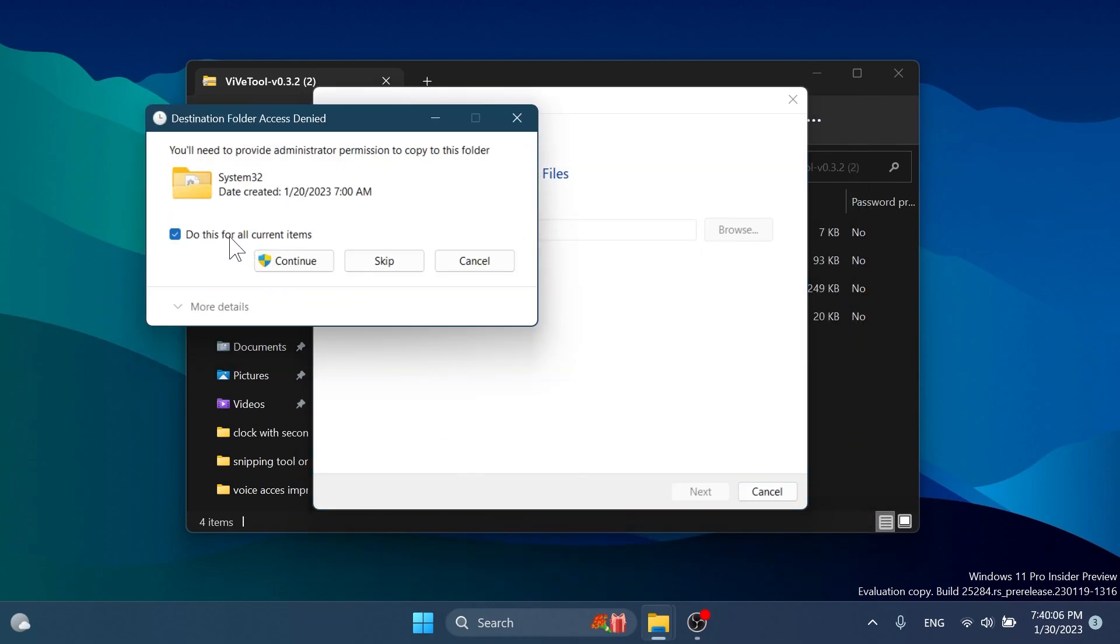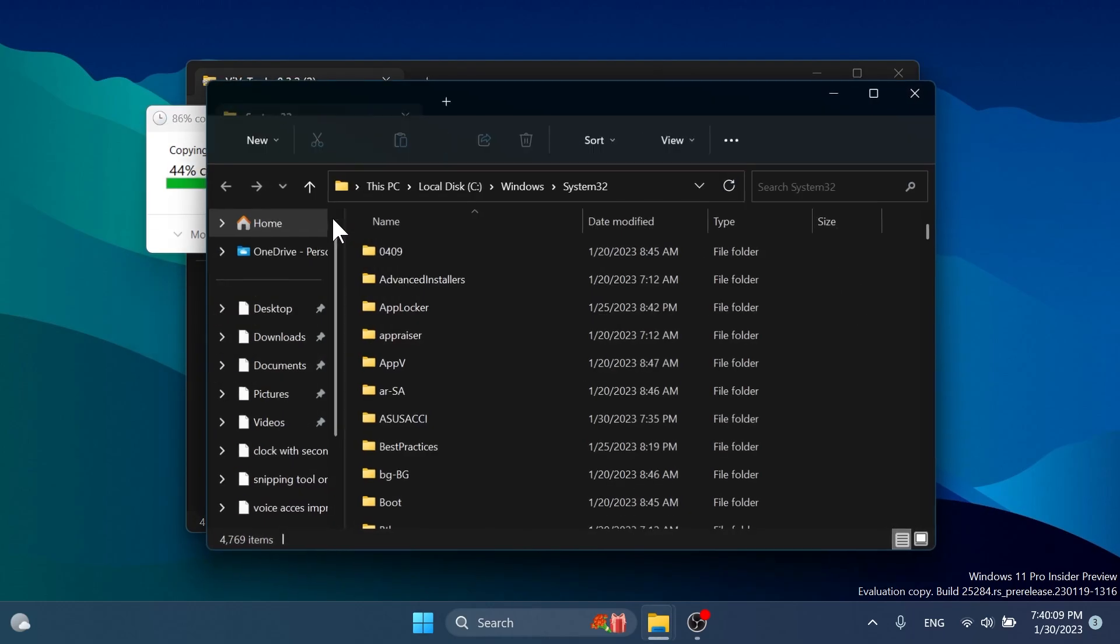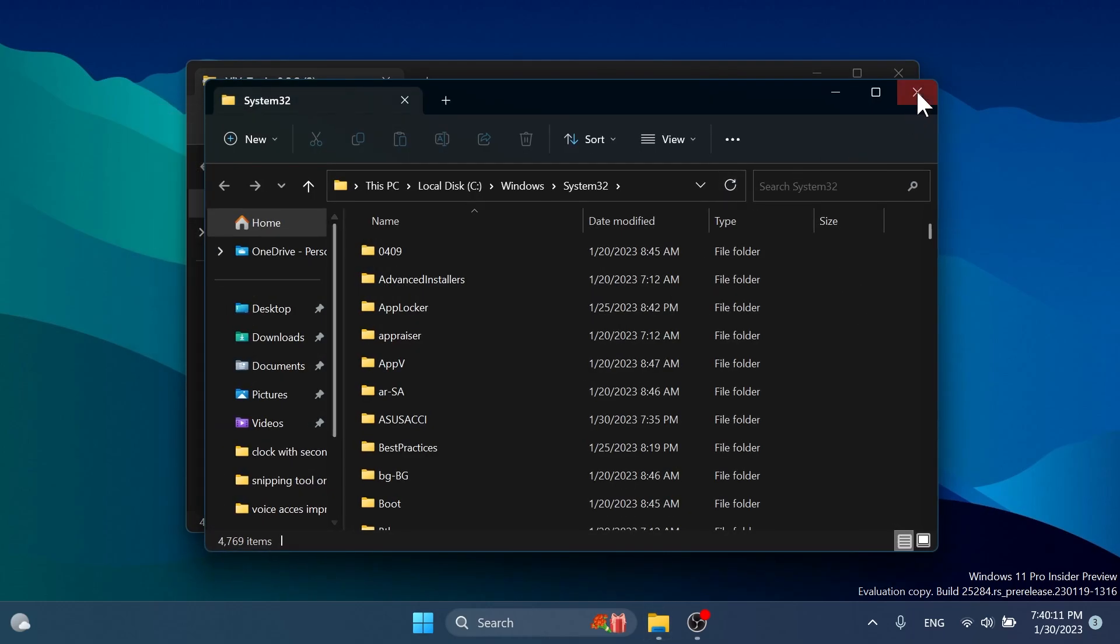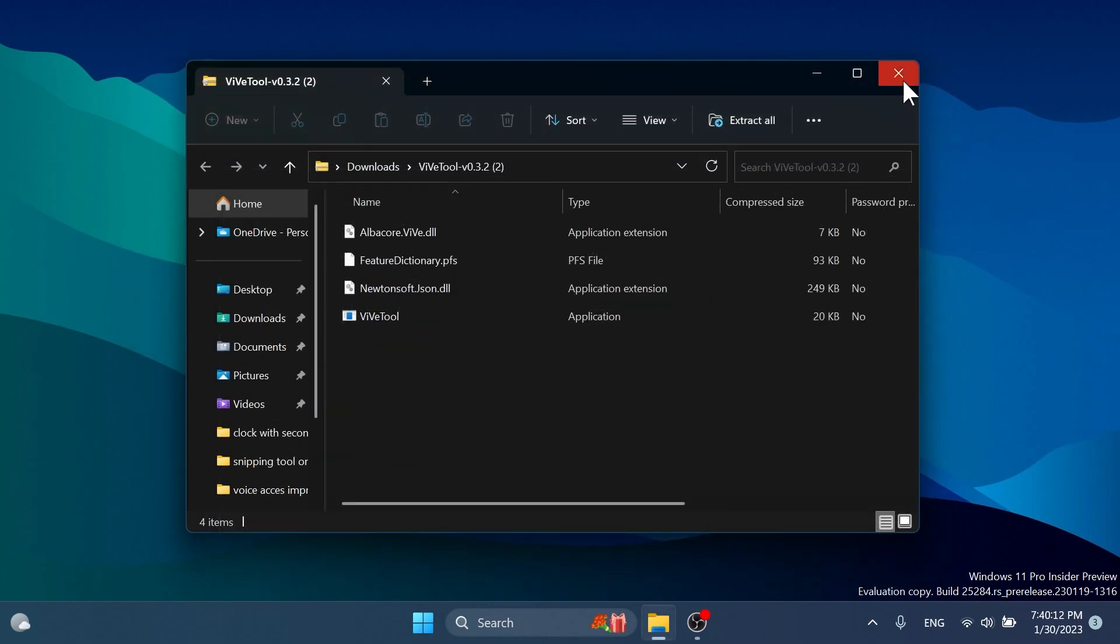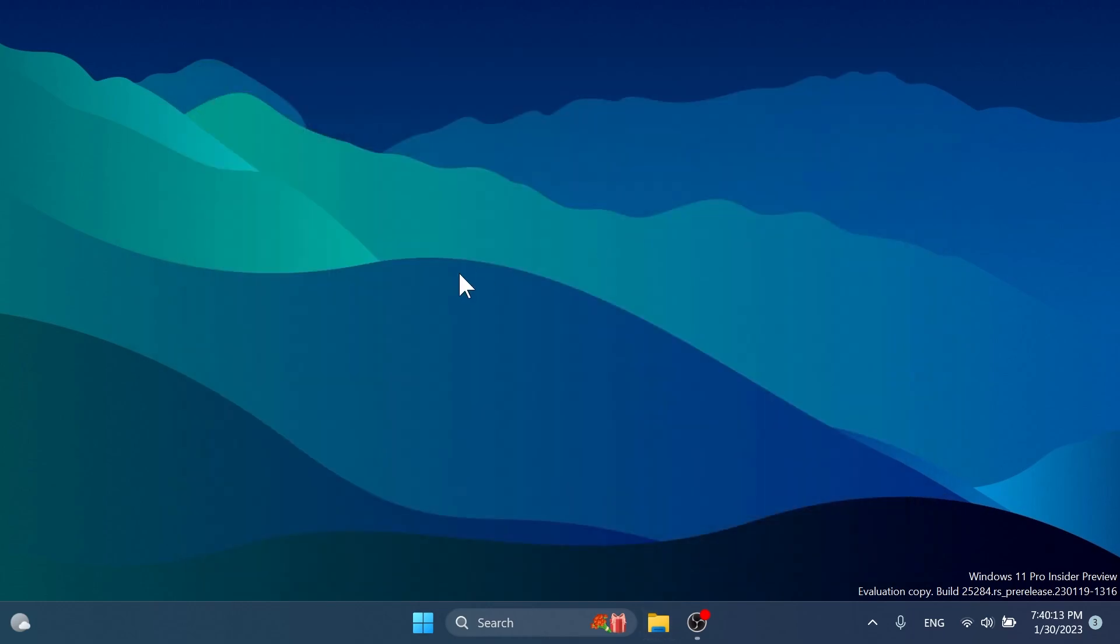We're going to click on do this for all current items and then click on continue. I saw some comments about this. And then Vive tool should be completely set up on this computer.